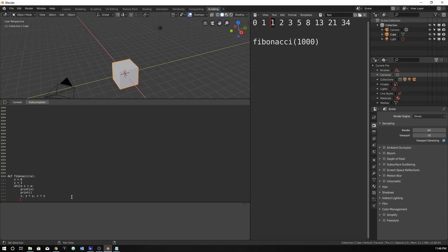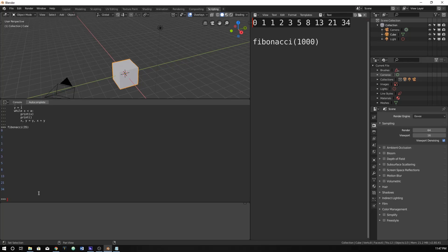Then hit enter, and hit enter again to bring us back to our normal console. Here comes the moment of truth — we should be able to type in fibonacci(). Because we have our test case up here and already know what the Fibonacci pattern is up to 34, let's plug in 35. And what do we get? We get 0, 1, 1, 2, 3, 5, 8, 13, 21, and 34.